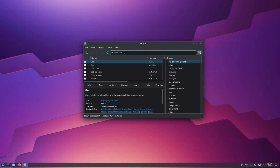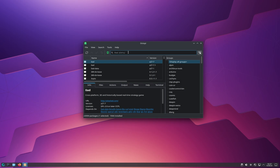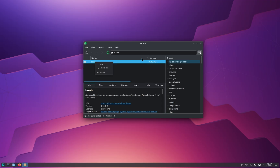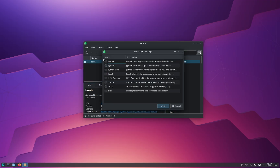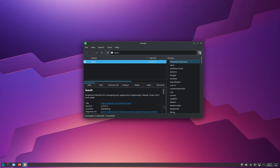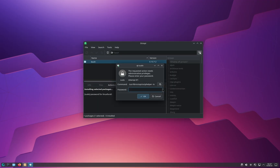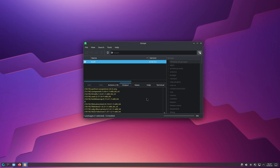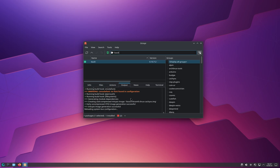Click on the search bar and search for Bauh. This application pops up, so you right-click on it, click on install, and check every checkbox that appears. After you've selected every checkbox, click OK and then click the arrow to confirm. Click yes, input your password, click OK, and it's going to do everything by itself. Once it finishes installing, you can close Octopi.